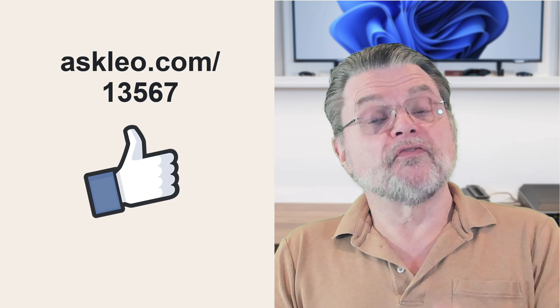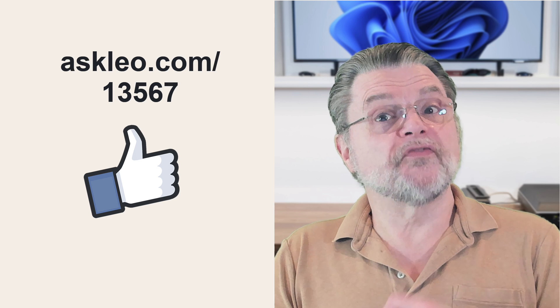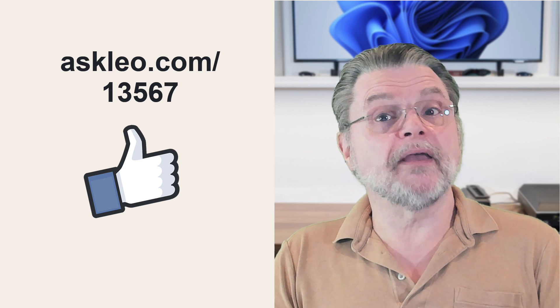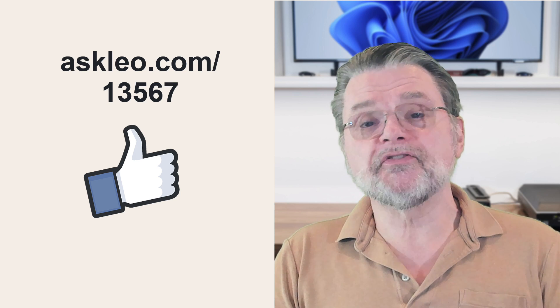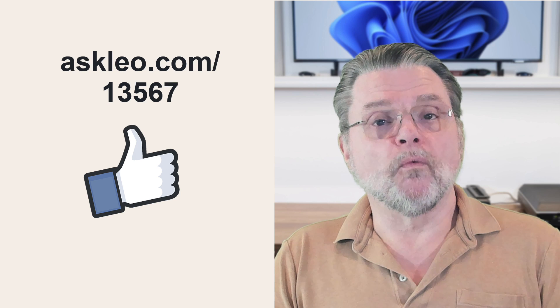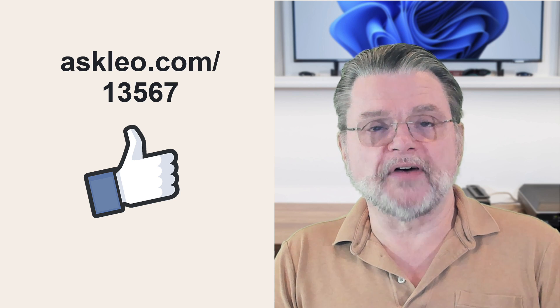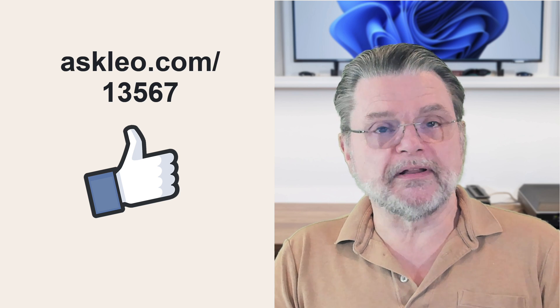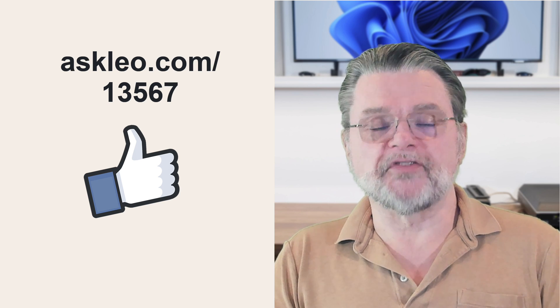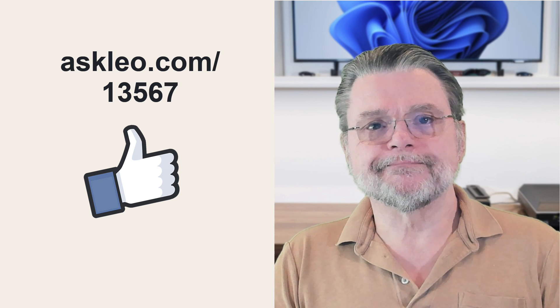For updates, for comments, for more ideas, for links related to this topic and more, visit askleo.com slash one three five six seven. I'm Leo Notenboom and this is askleo.com. Thanks for watching.